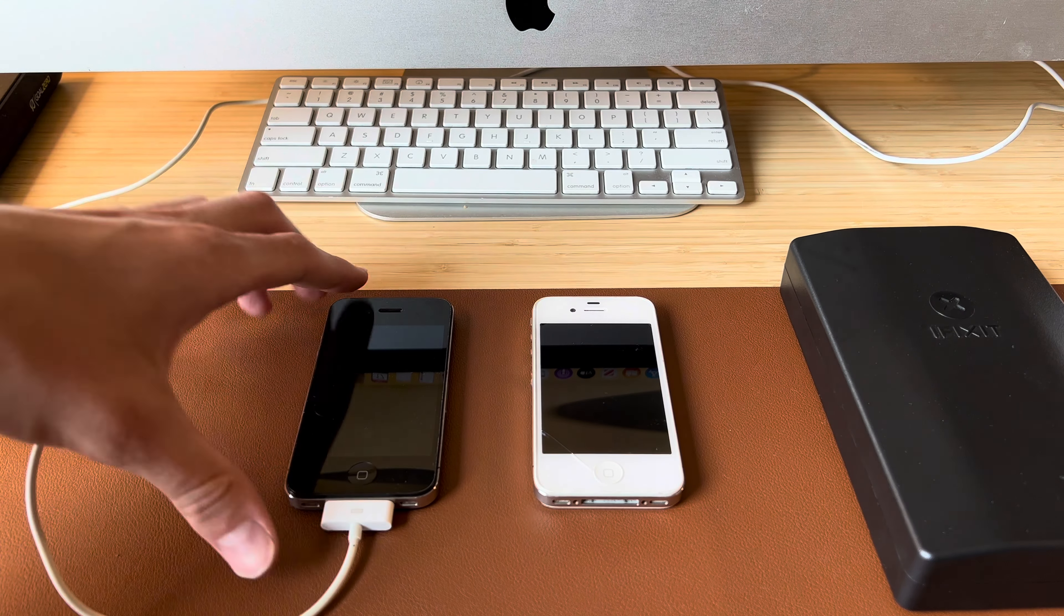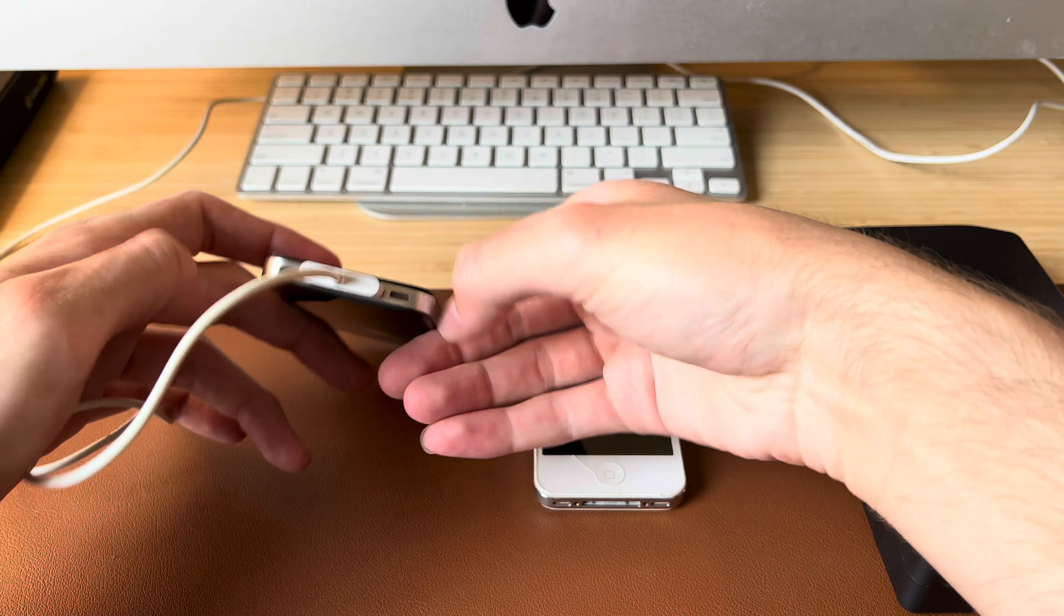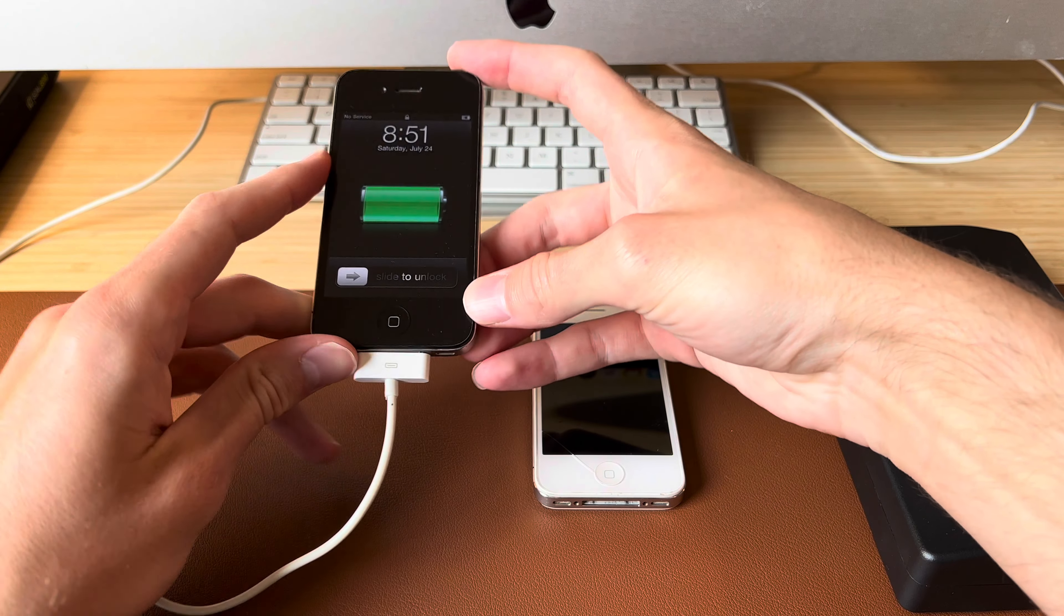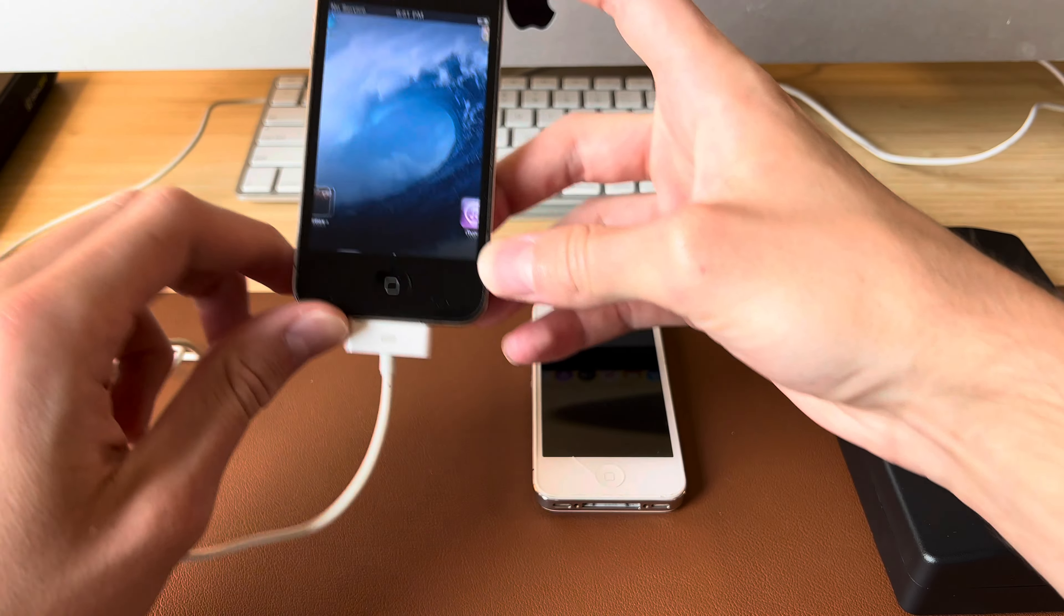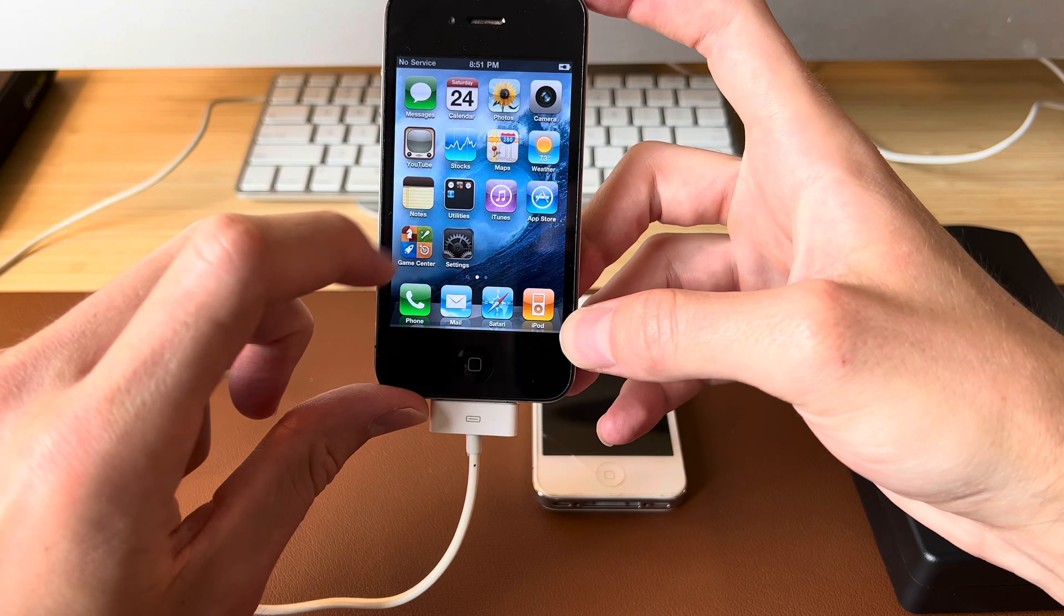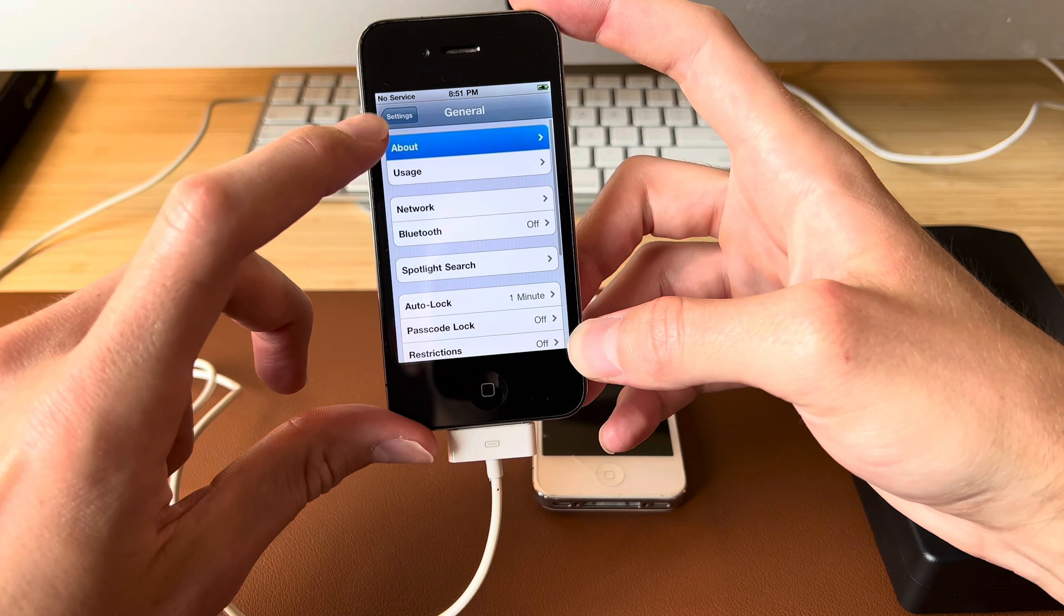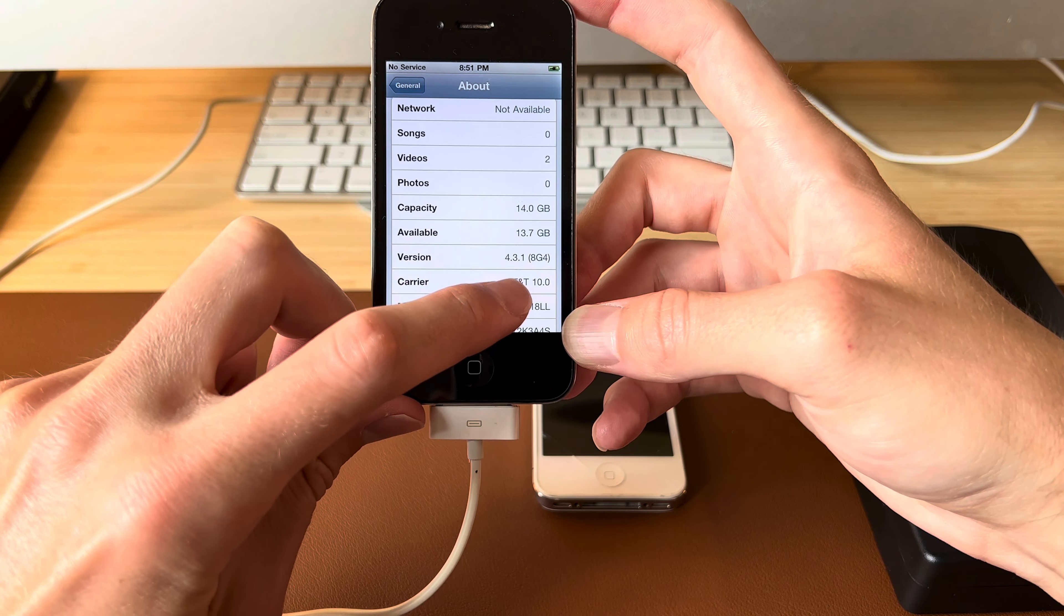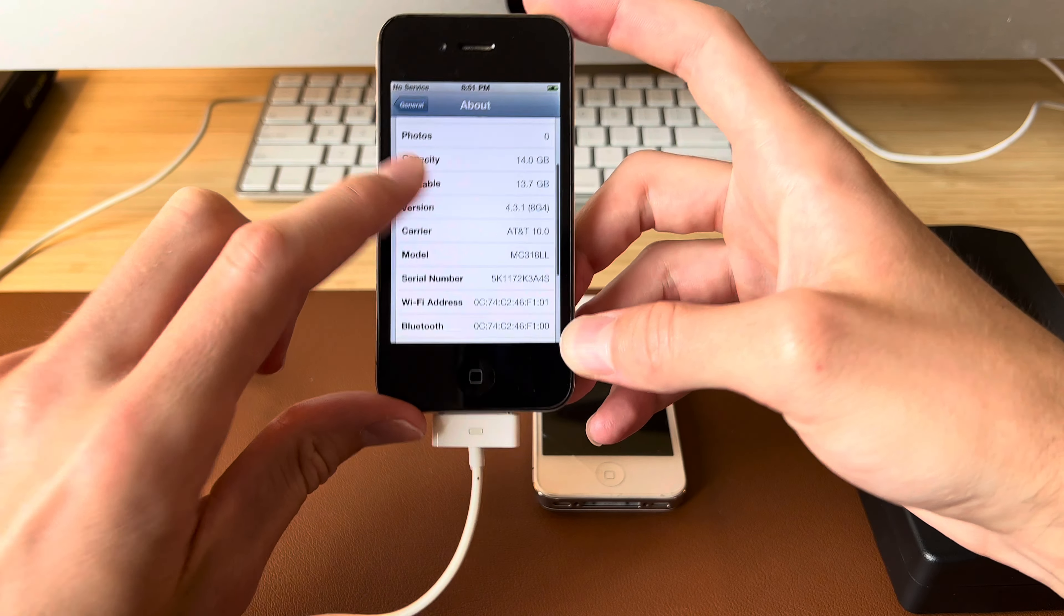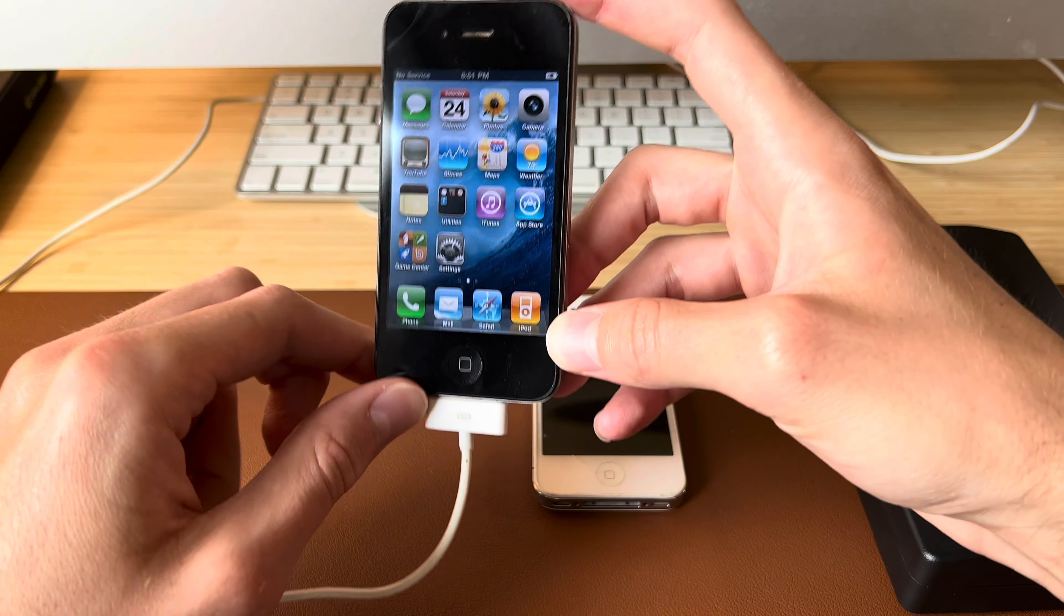Hello ladies and gentlemen and welcome to today's video. If you've seen my prior video on this iPhone 4, this is a 16 gigabyte iOS 4.3.1 iPhone 4. Pretty hard to find, pretty special.